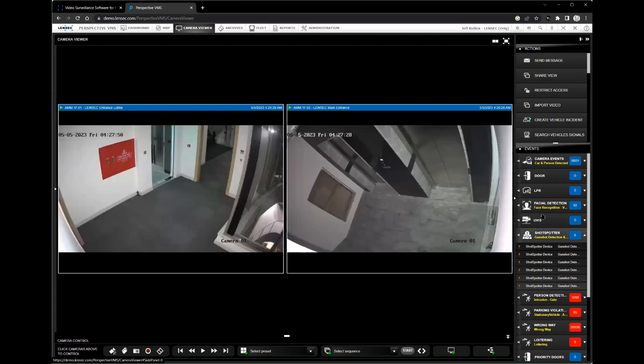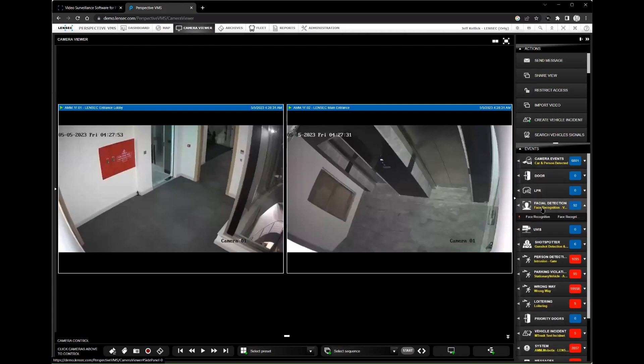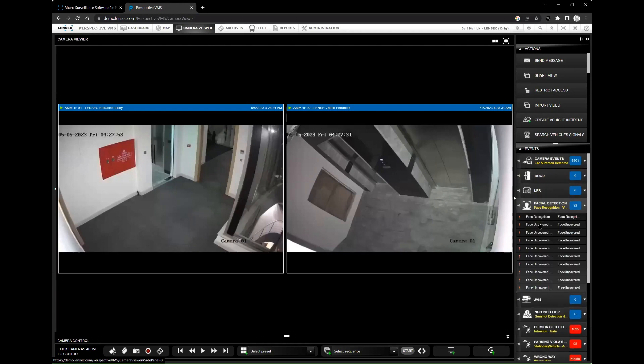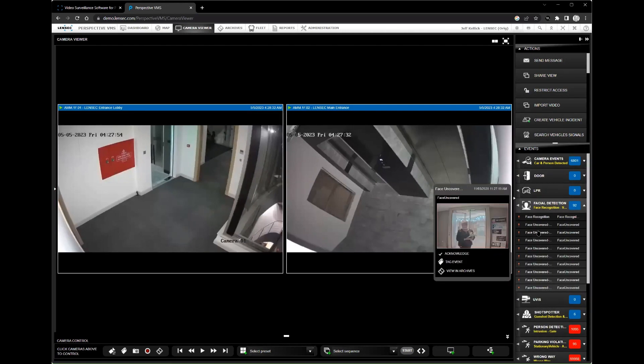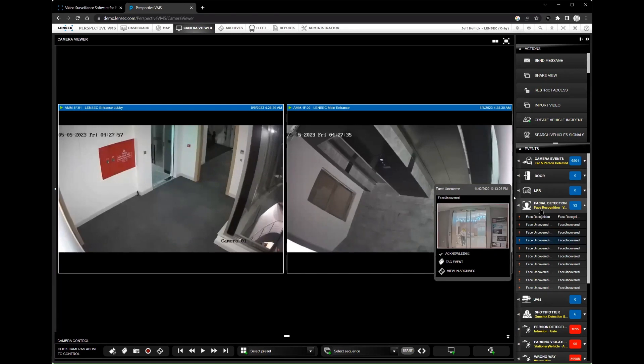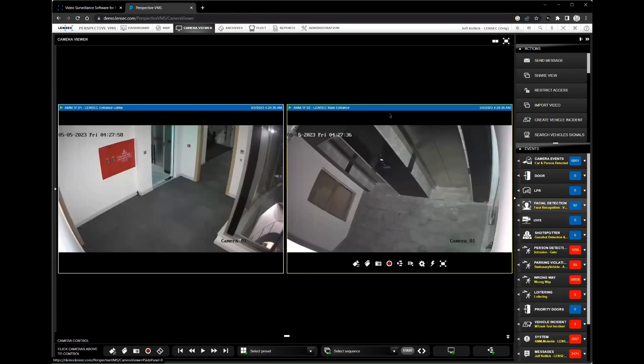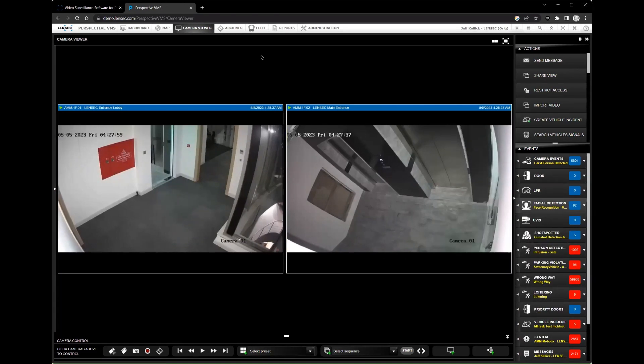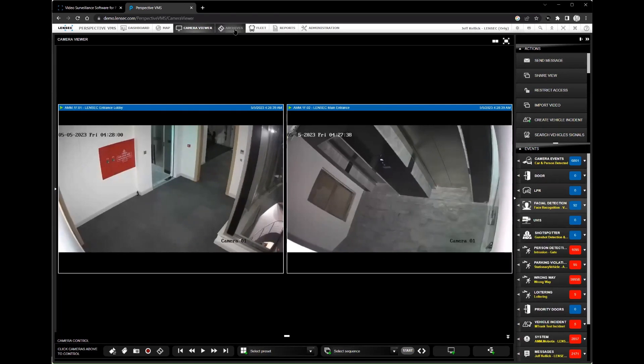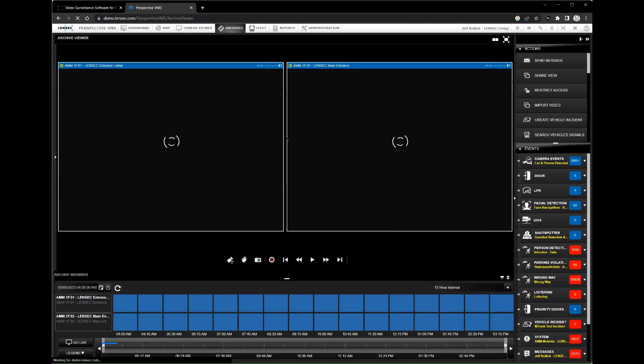So, what sets Perspective VMS apart from other security video management software platforms? There are several key factors that make Perspective VMS a valuable investment for businesses of all sizes.